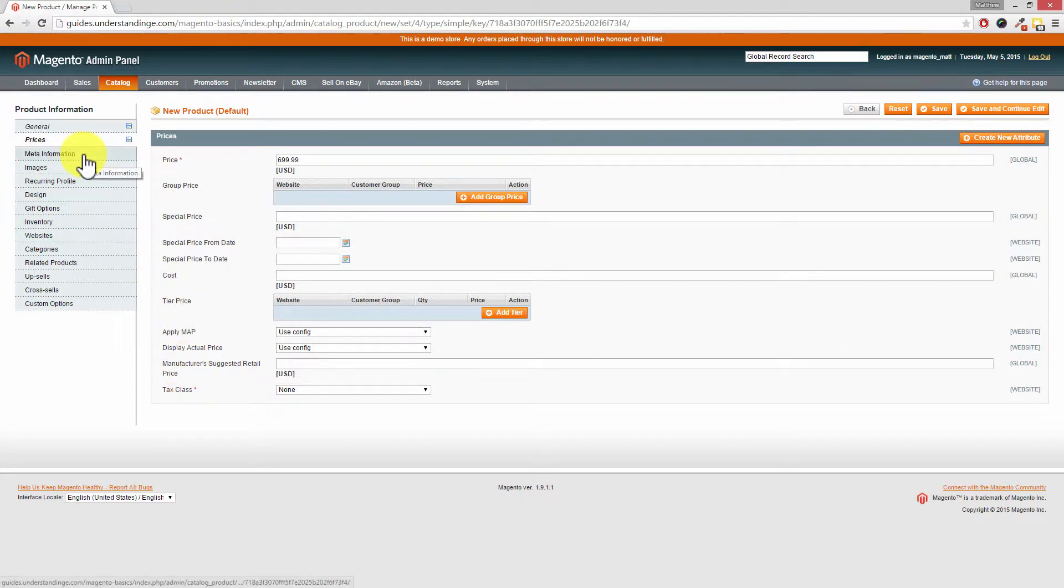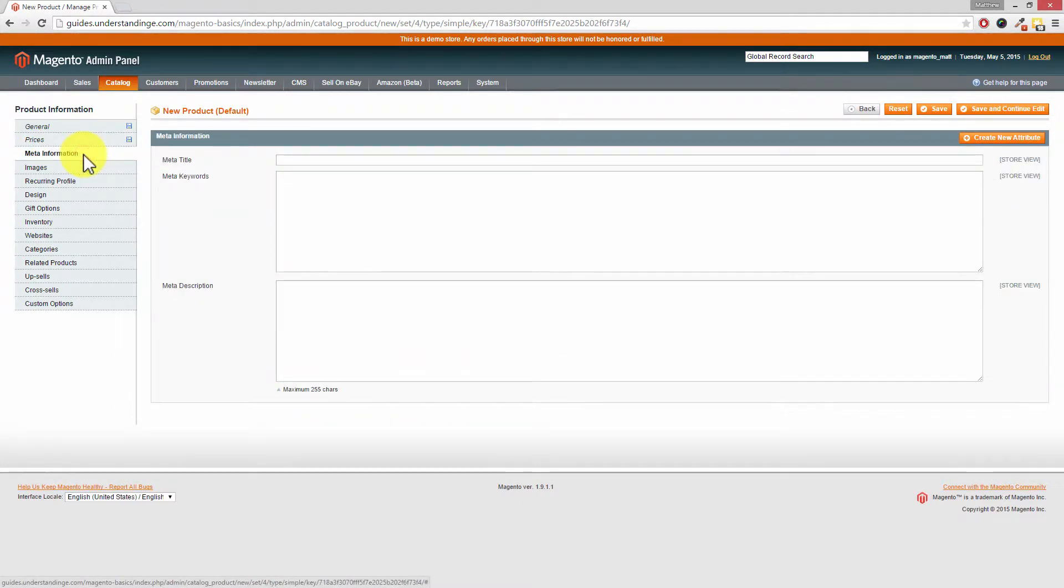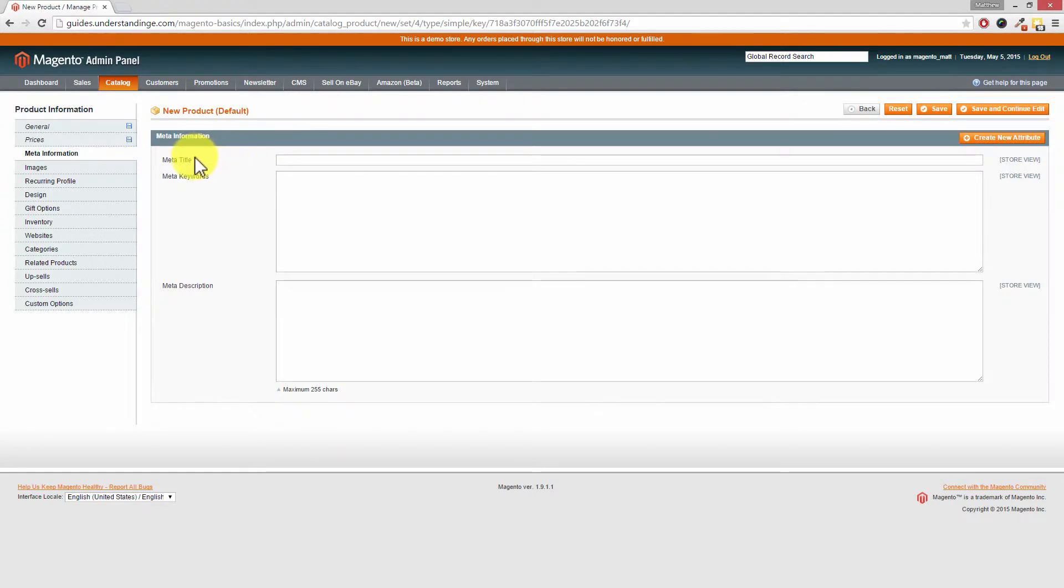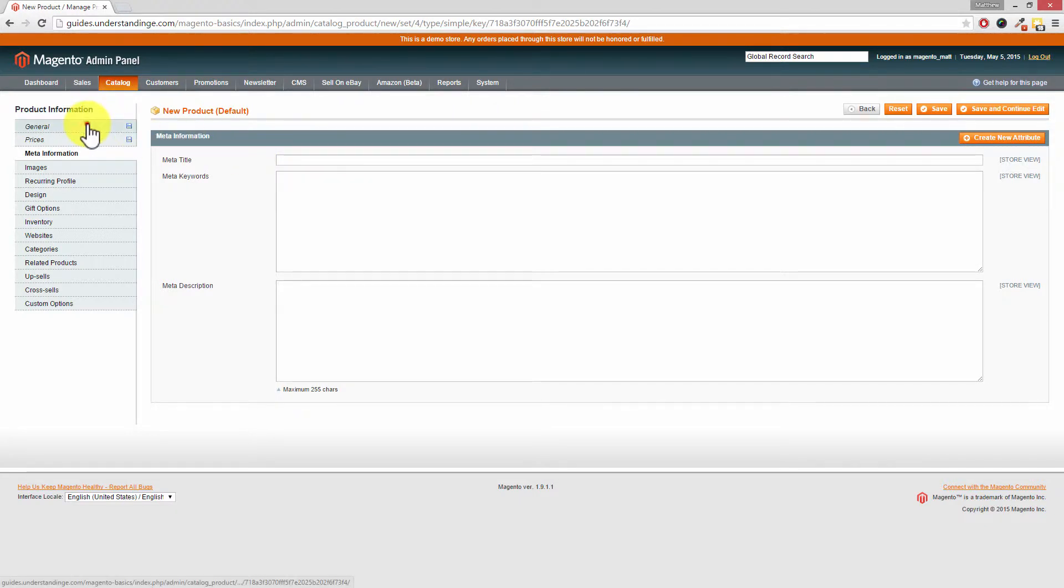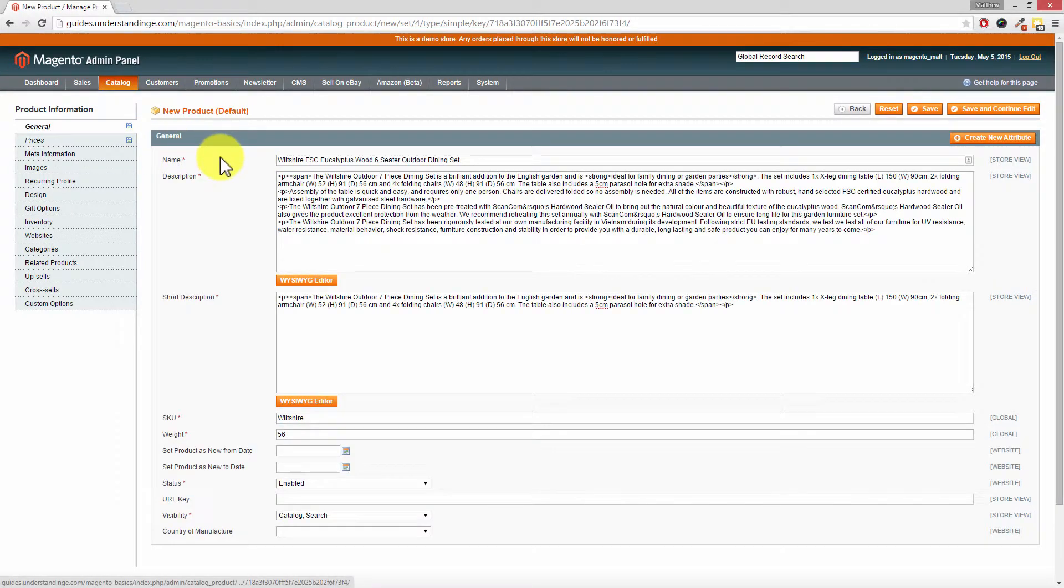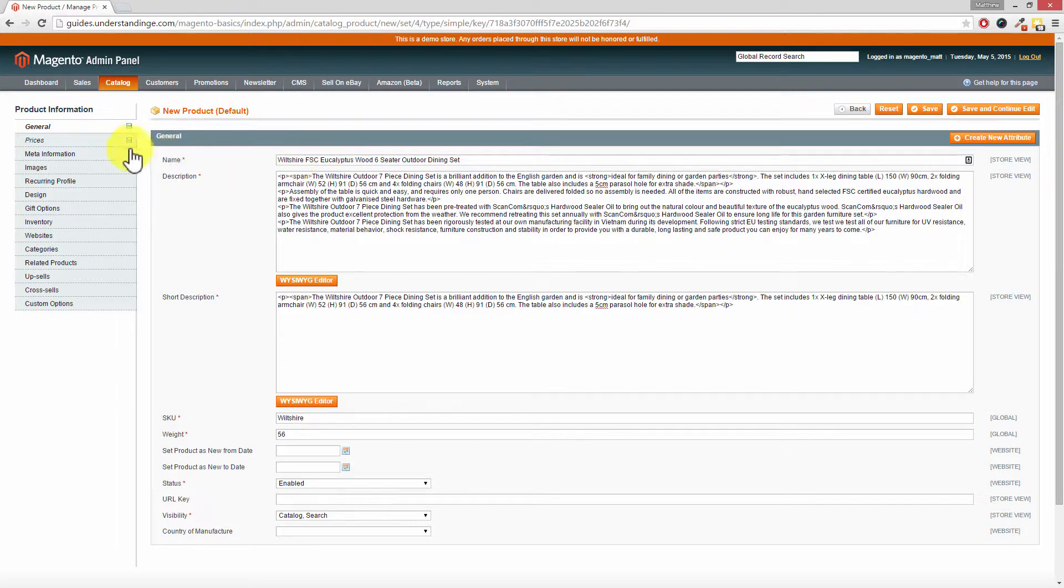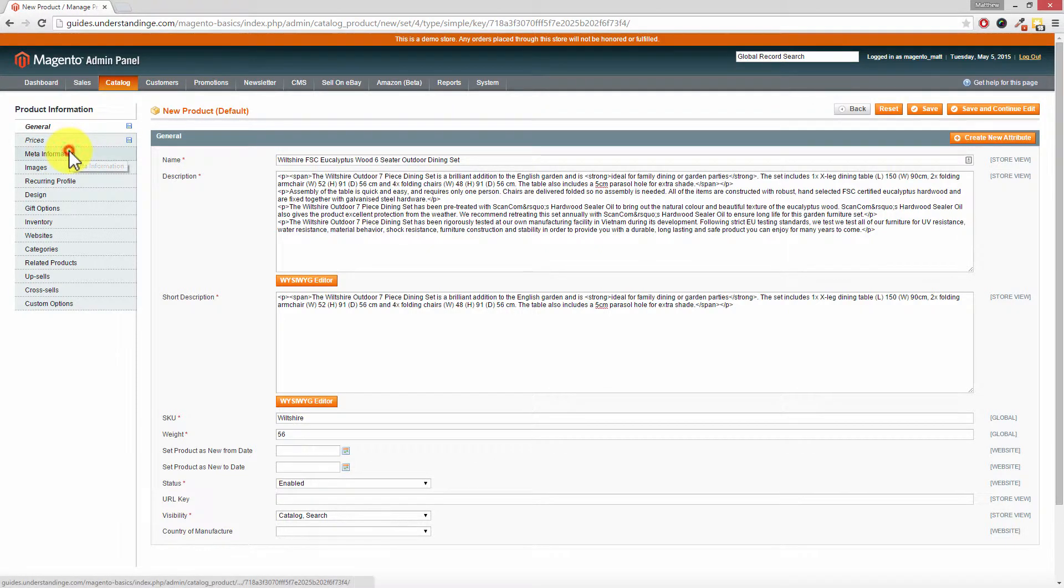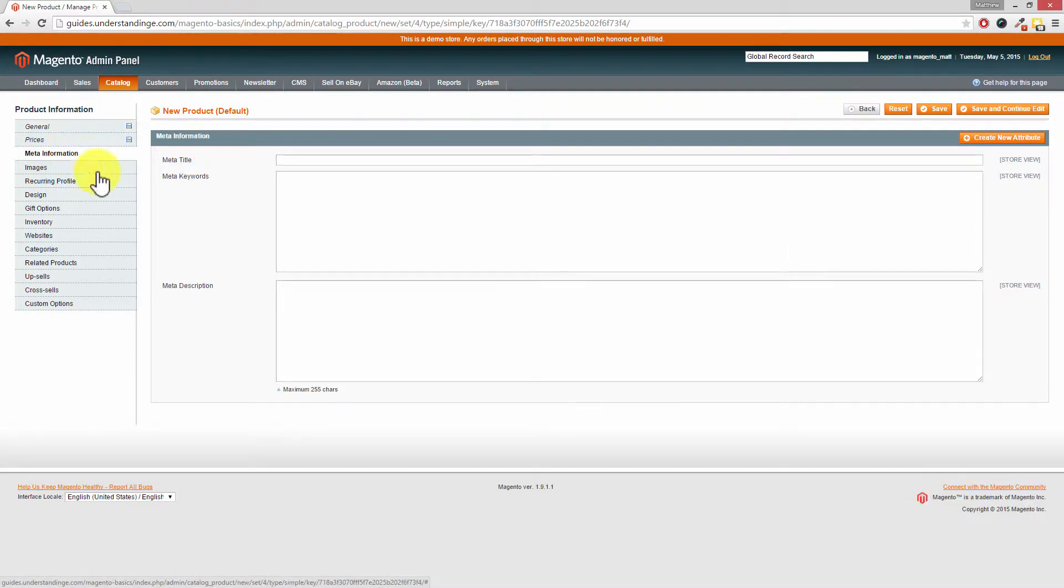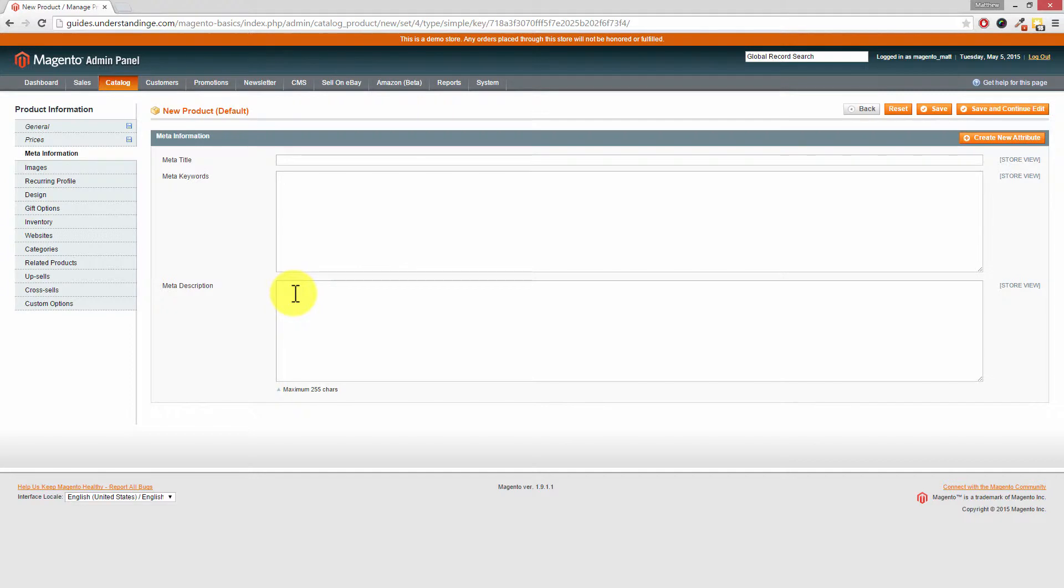The next tab which we're going to look at is the Meta Information and the two key sections here for you to pay attention to is the Meta Title, so that's going to be our page title. If we leave that blank then Magento is going to use our product name back from the general tab. If you leave the Meta Description area empty then it will use the description to populate this for you. And Meta Keywords, they're pretty much dead now but Magento will also populate these automatically for you.